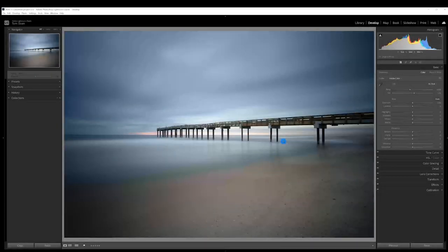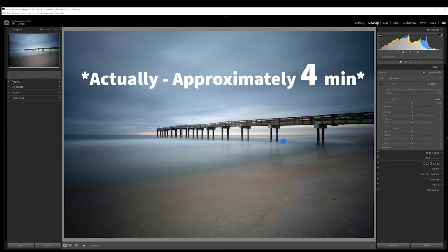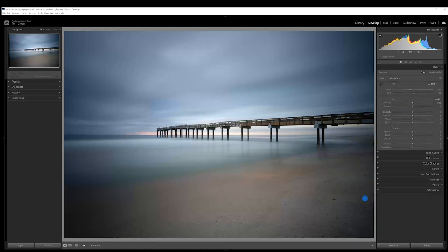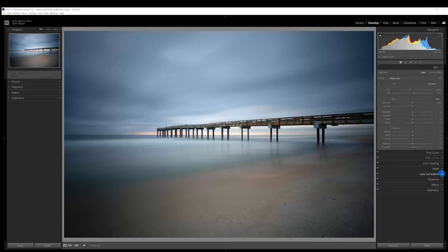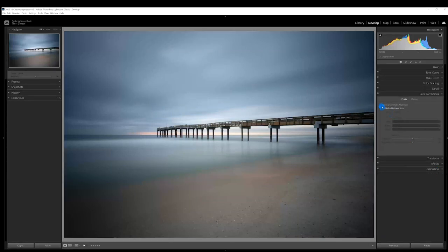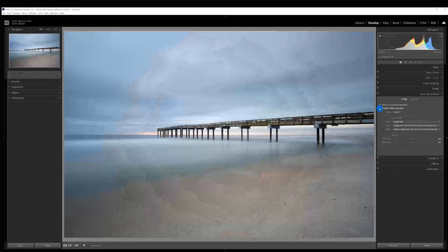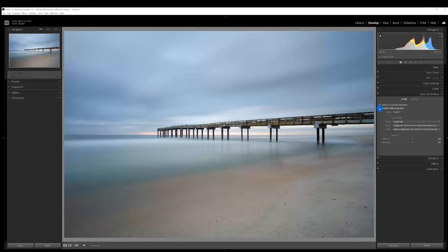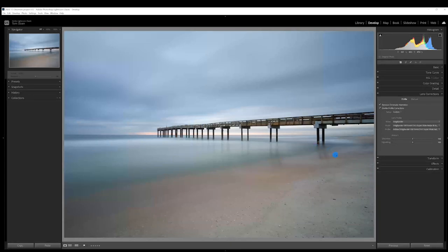This is the image we're going to edit — approximately a 6-minute long exposure, 246 seconds. Looking at this raw image, it's pretty flat and you can see a lot of vignetting from the Voigtlander lens. So I'm going to start with lens correction — removing chromatic aberrations and enabling profile corrections. As you can see, the vignetting goes away quickly and we get a much brighter image.